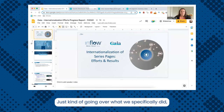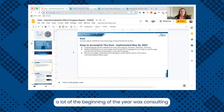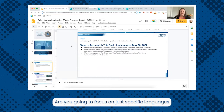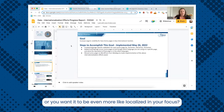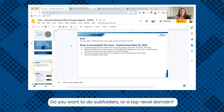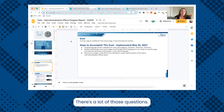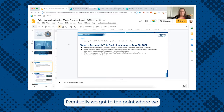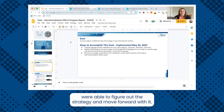Going over what we specifically did — a lot of the beginning of the year was consulting in terms of figuring out the best setup. There are a lot of different setups for international: do you focus on specific languages or do you want it to be more localized? Do you want subfolders or a top-level domain? We did a lot of consulting on that, and also on the technical side because they have a unique site. Eventually we figured out the strategy and moved forward.